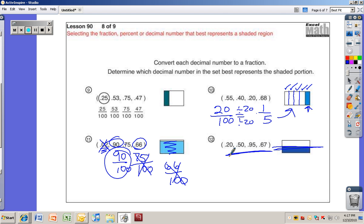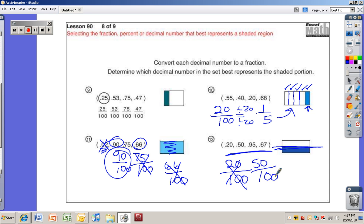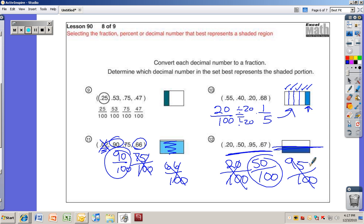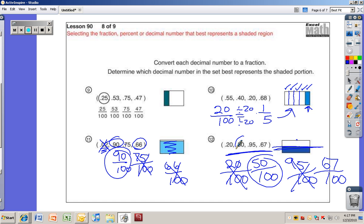Last one: this is shaded about halfway through, so we're looking for the decimal that means about a half. Twenty hundredths — much less than a half, not going to be it. Fifty hundredths — that is a half, that's going to be it. Ninety-five hundredths is almost the whole thing. Sixty-seven hundredths is about two-thirds, and you can see that's not two-thirds. So point fifty would be the correct answer. Thanks for watching.